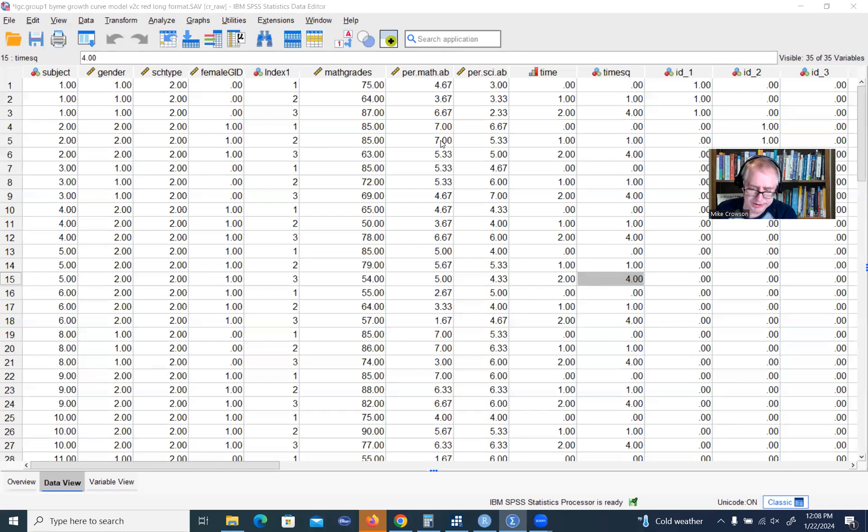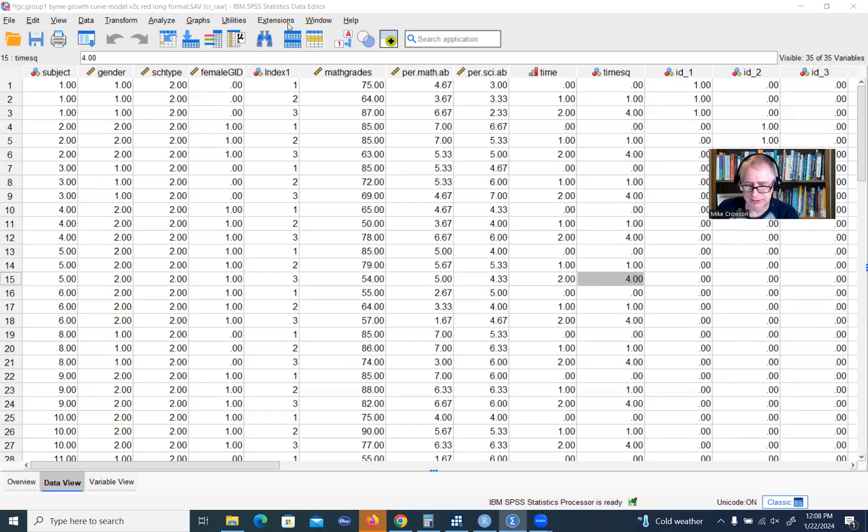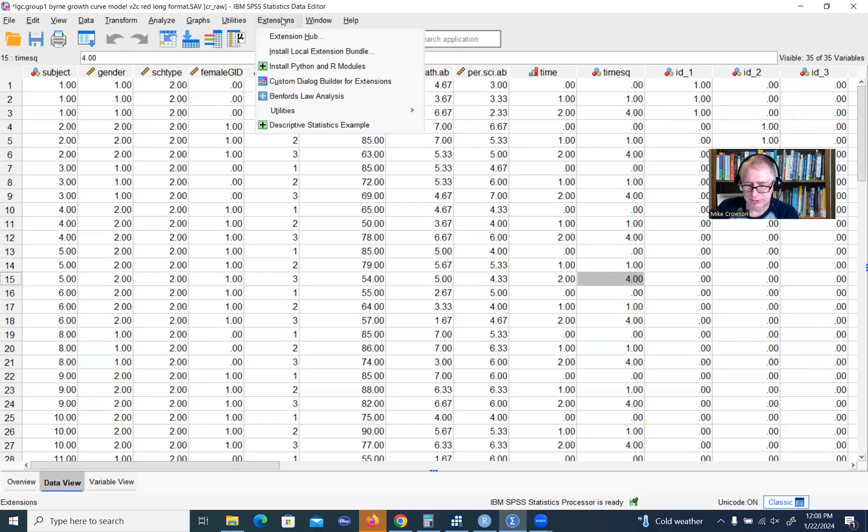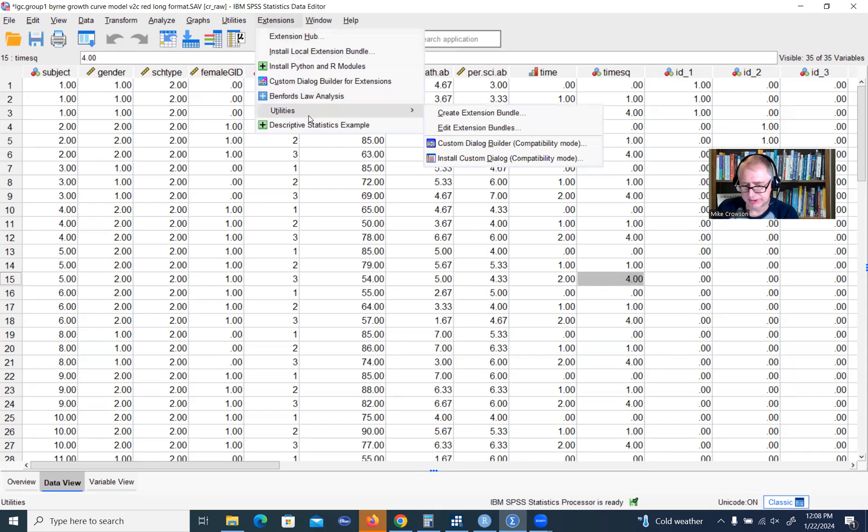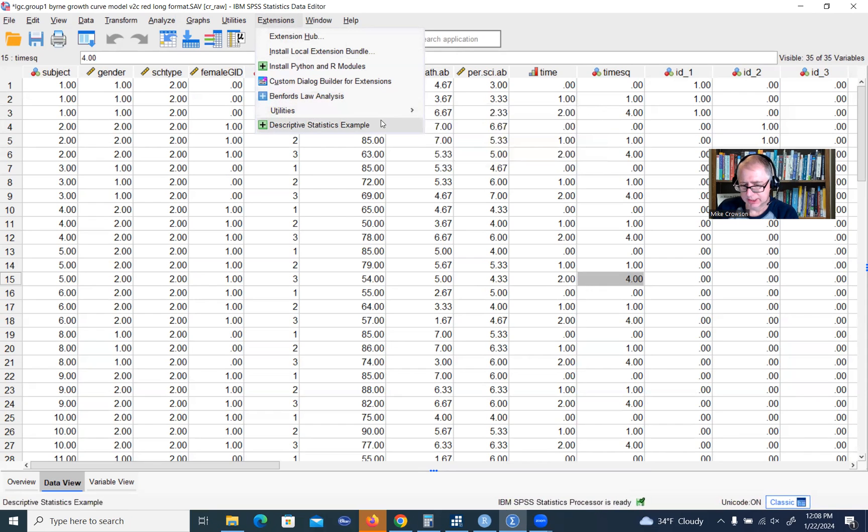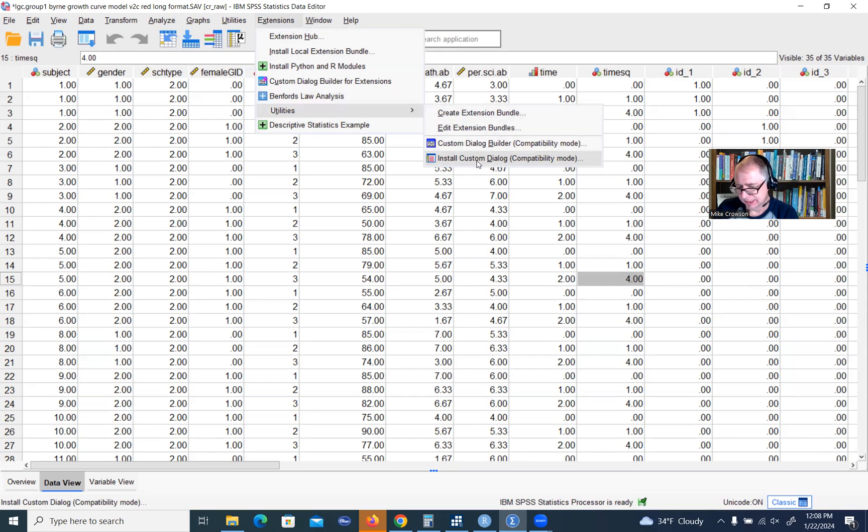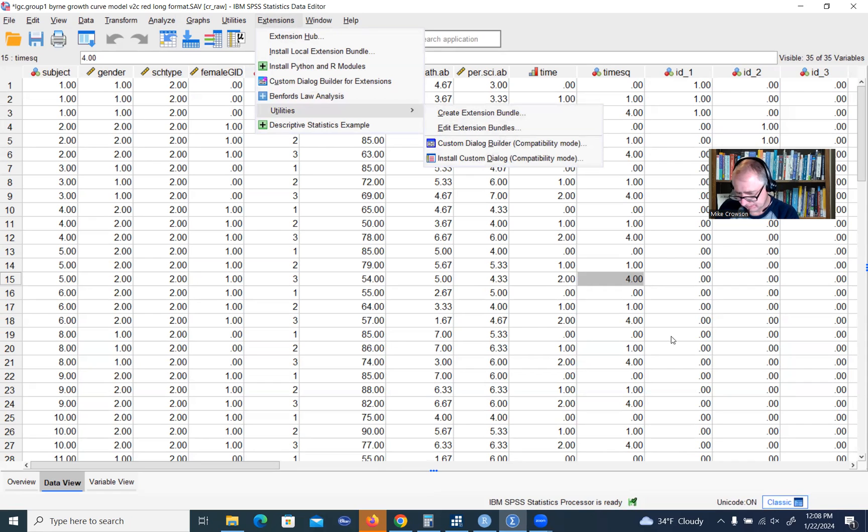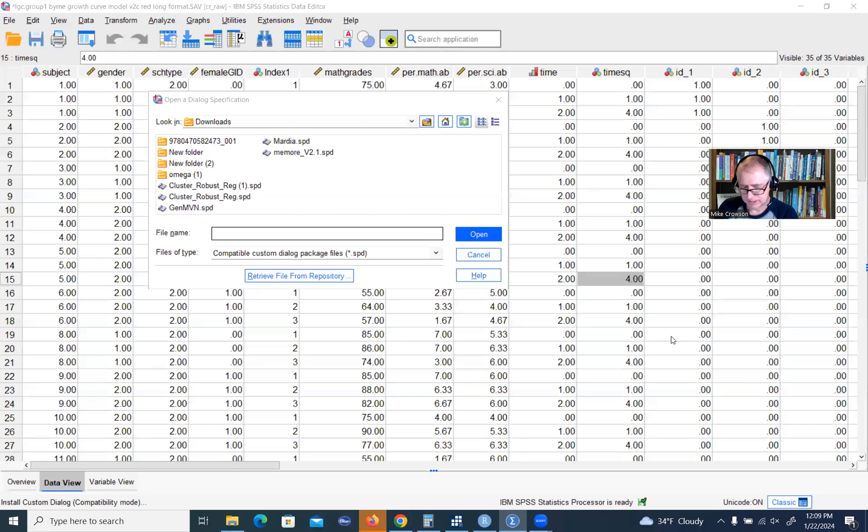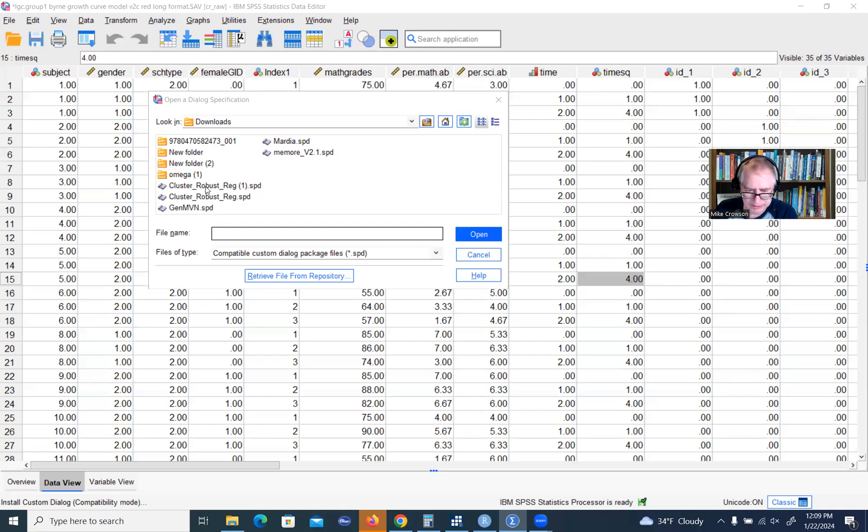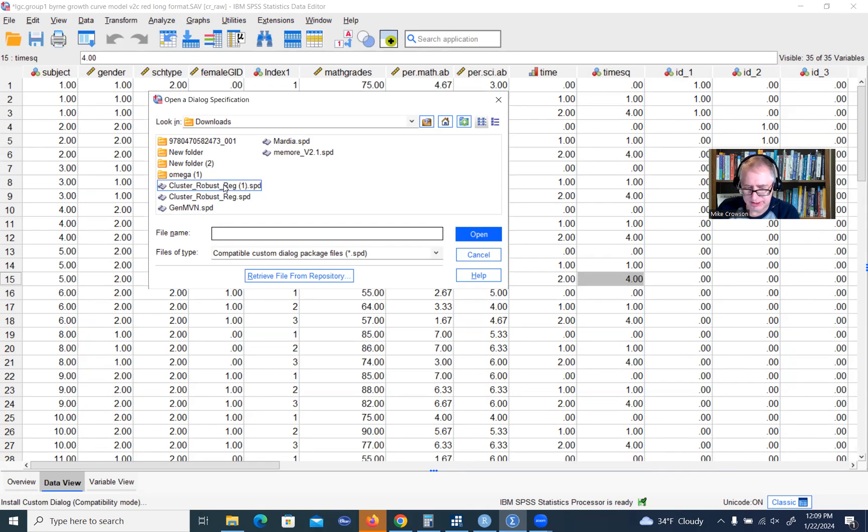If for some reason that is not working, there is another option available to you. If you go through the extensions menu, just go to extensions, go to utilities, and then go to install custom dialog. Click on that and it will take you to your downloads folder. That's where I have it downloaded to. Just click on the file.